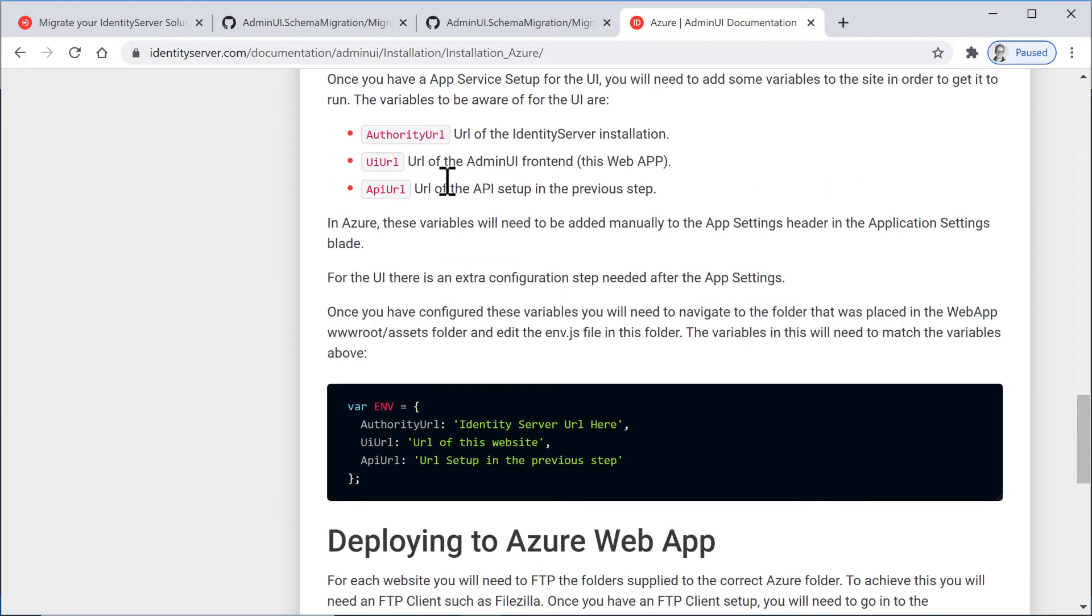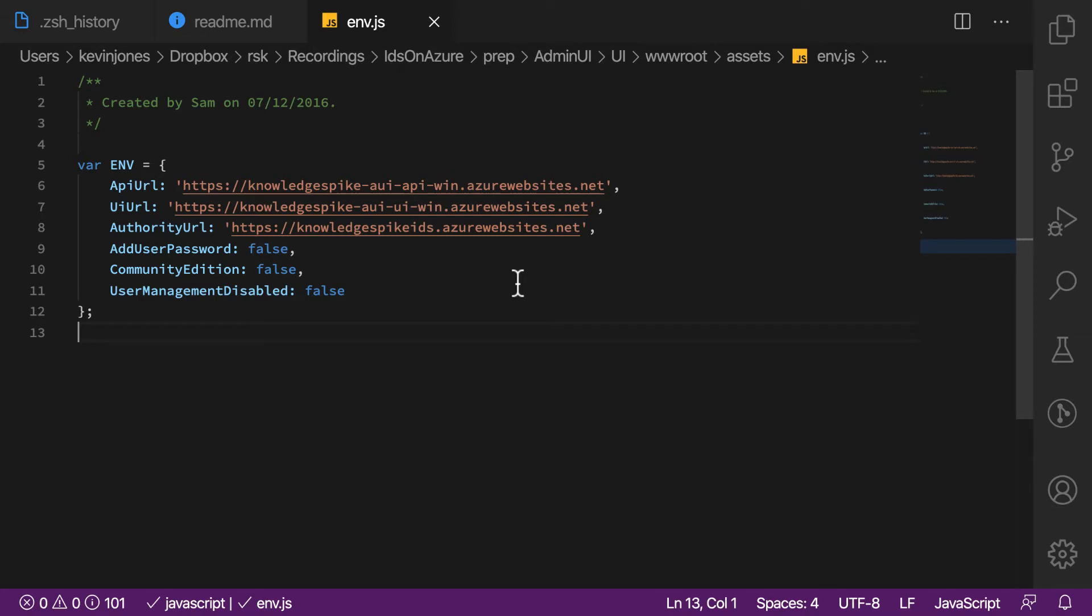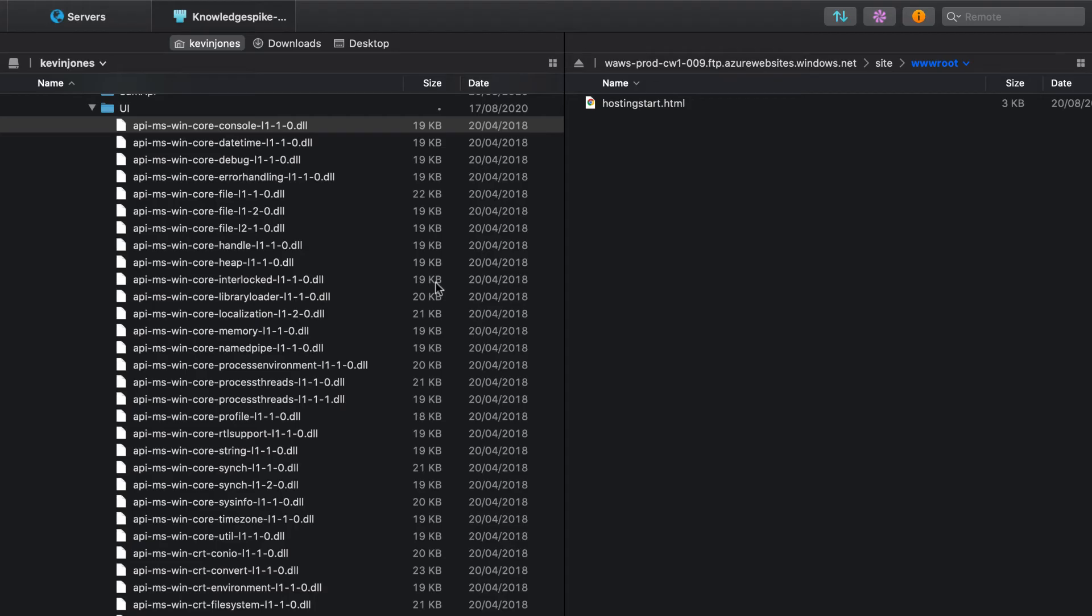So the values we set in Azure are used by the server side of the application. And the values we set in env.js are used in the client side of the application. So this is the file to edit. And I've set these values already. So we have the API URL, which is the endpoint that the Admin UI API lives. We have the UI URL, which is the endpoint where the user interface for Admin UI lives. And we have the authority URL, which is the URL of IdentityServer. And these three values are the same as the three values that were set on the configuration for the UI service for Admin UI. So having done that, if I go back to the FTP client and upload the code, I can then apply the same configuration on the Azure side.